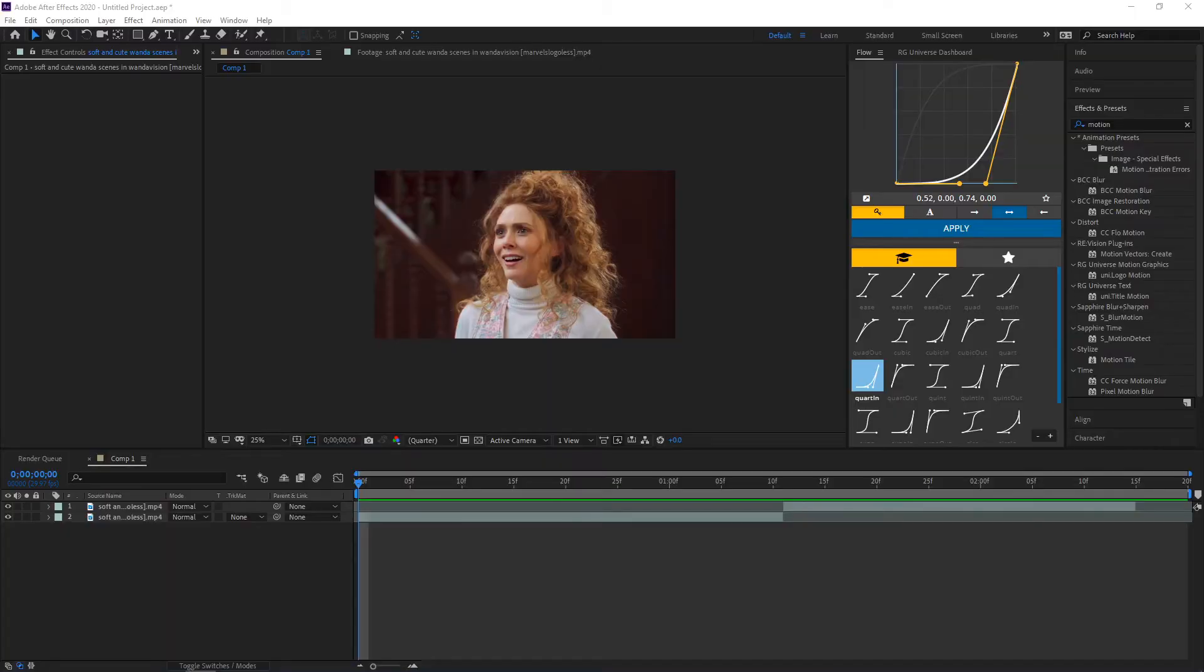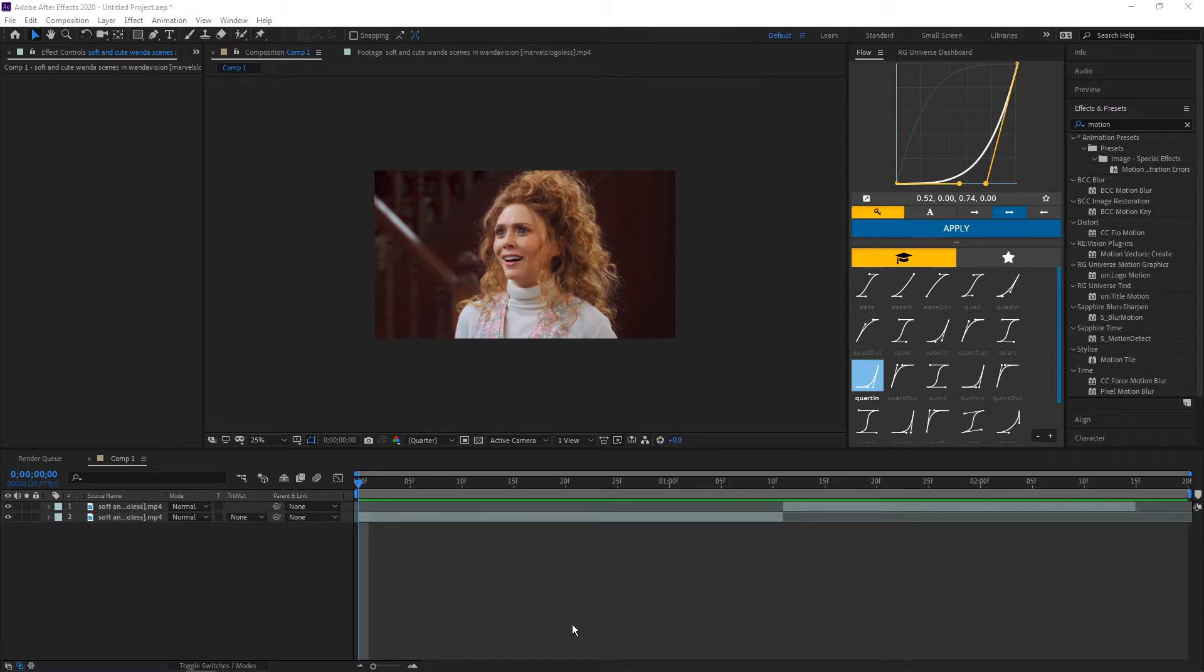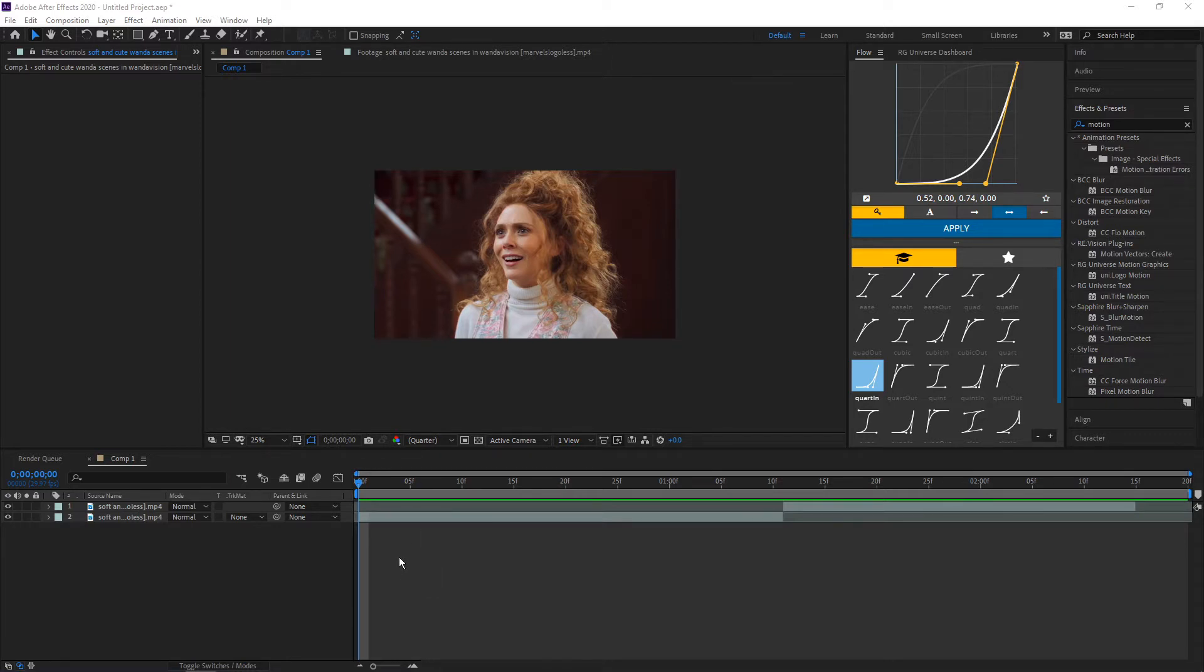Hey guys, welcome back to a new video. Sorry I didn't upload last week, but here's a video for this week. In this video, I'm going to be teaching you how to do a split screen on the y-axis. Pretty easy, nothing too complicated—a beginner can do this. So let's get into it. I already have